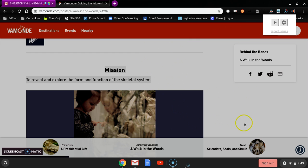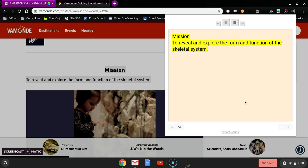And it shows up in that big box if you just click on the play. Mission to reveal and explore the form and function of the skeletal system. But what I like is that it highlights what it's reading.